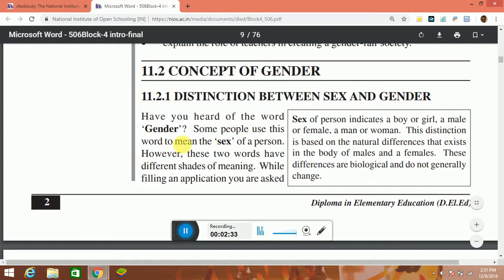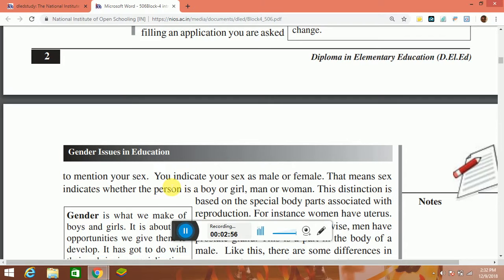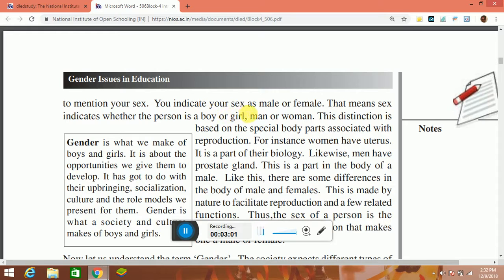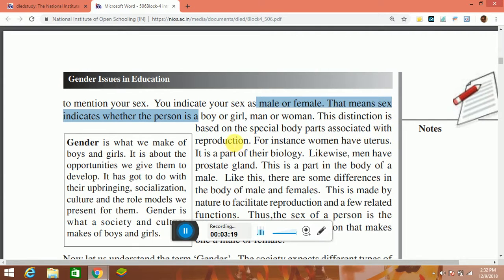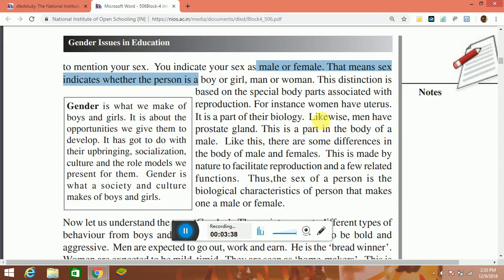Have you heard of the word gender? Some people use this word to mean the sex of a person. However, these two words have different sets of meaning. While filling an application, you are asked to mention your sex. You indicate your sex as male or female. That means sex indicates whether the person is a boy or girl, man or woman. This distinction is based on the special body parts associated with reproduction. For instance, women have a uterus — it is a part of their biology.